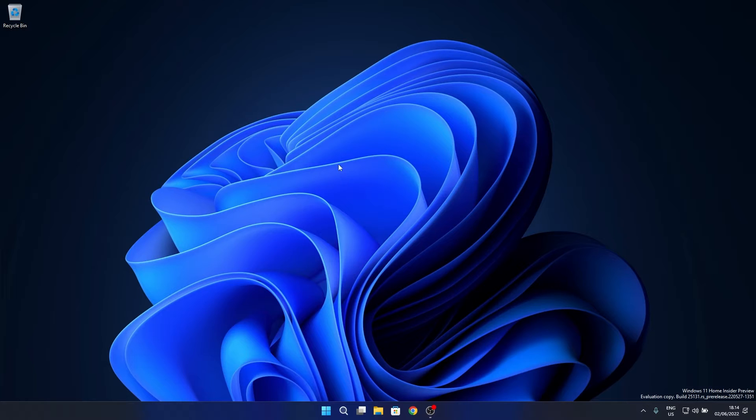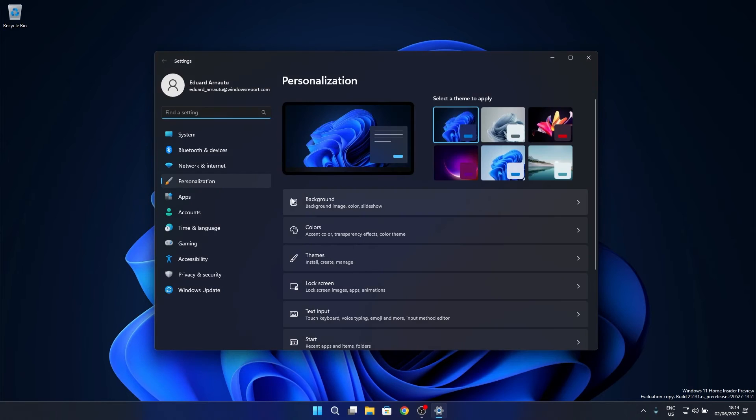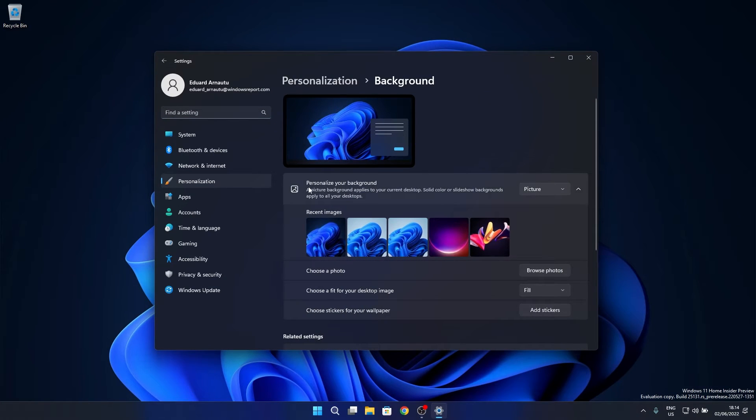Right-click on an empty space on the desktop and then simply select the Personalize option. In here, click on the Background section, and afterwards you have an option that says Personalize your background.